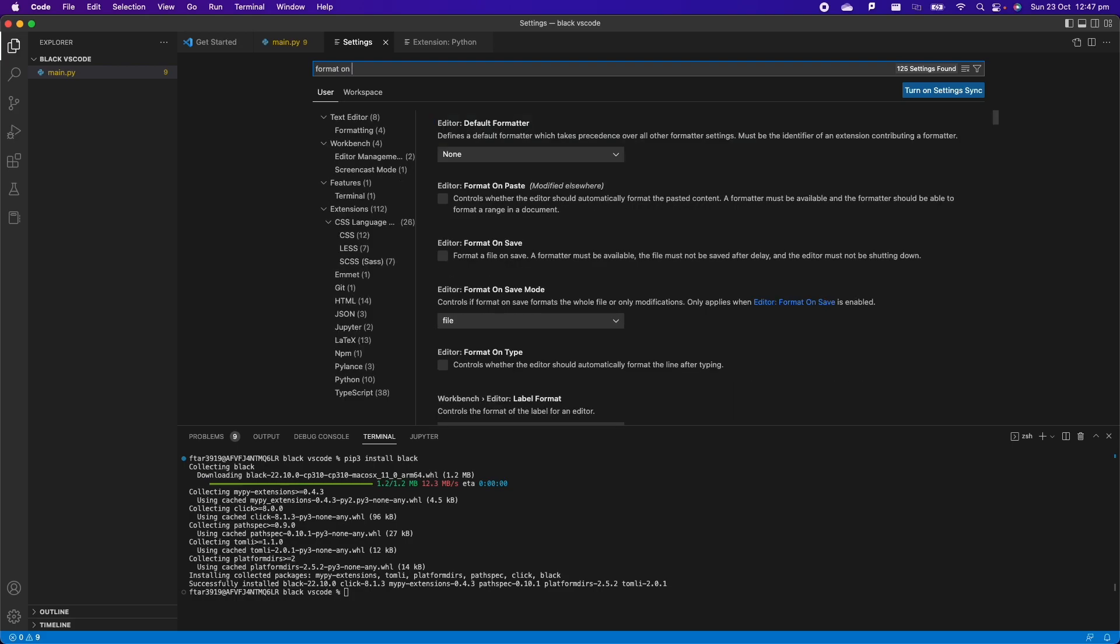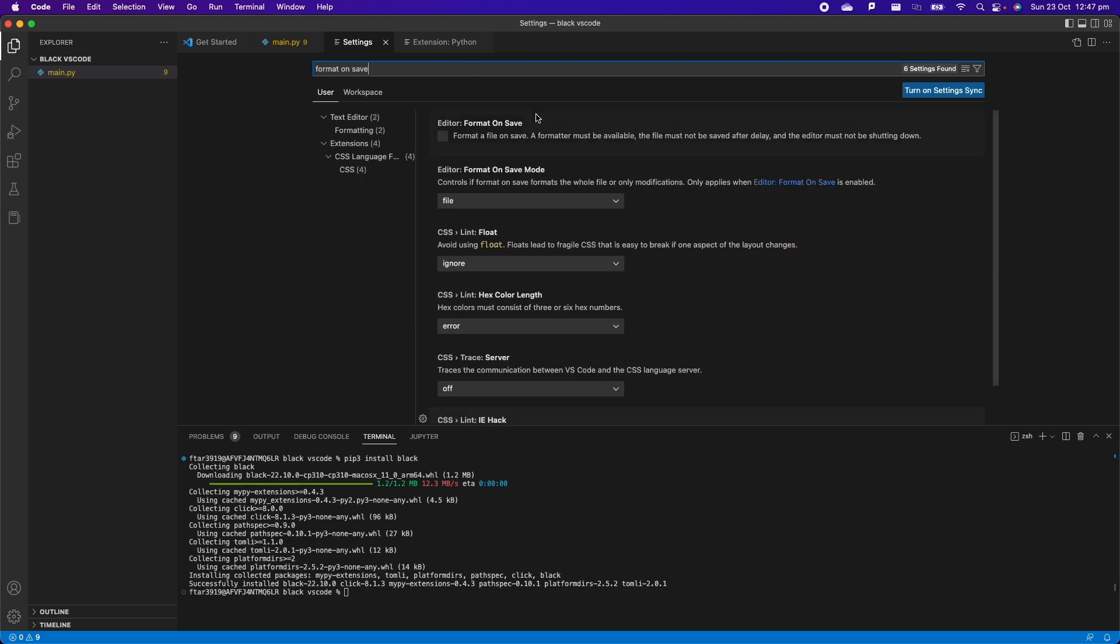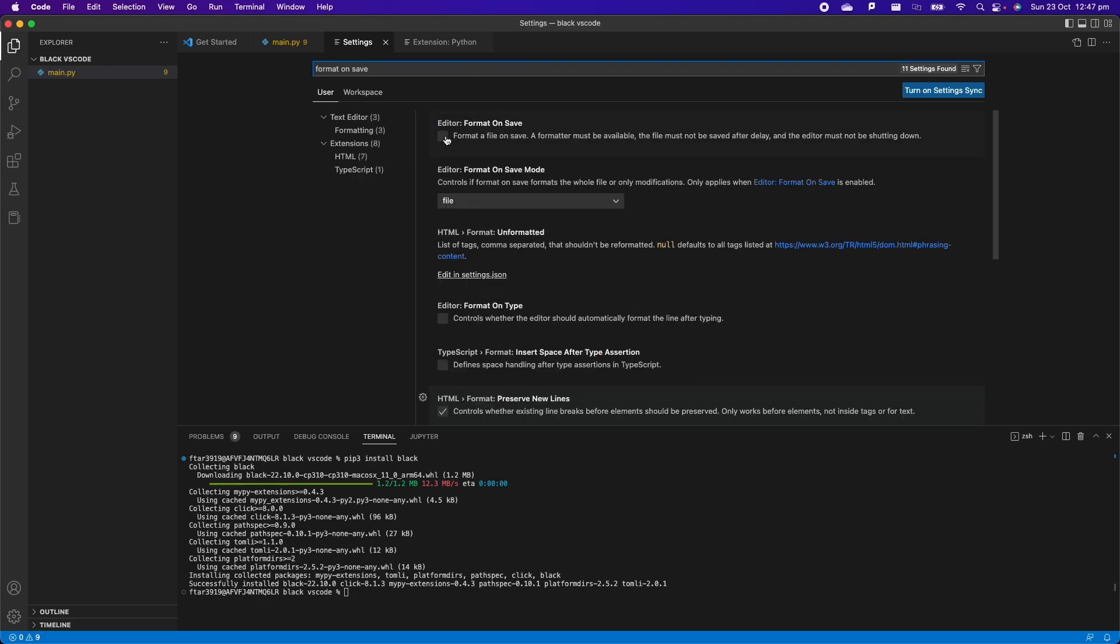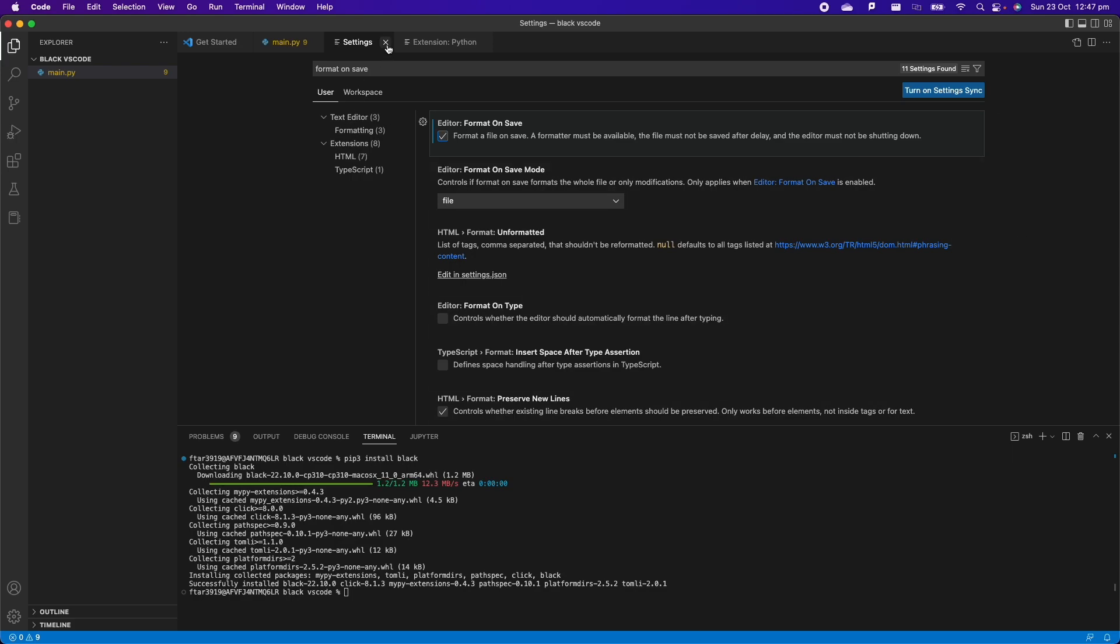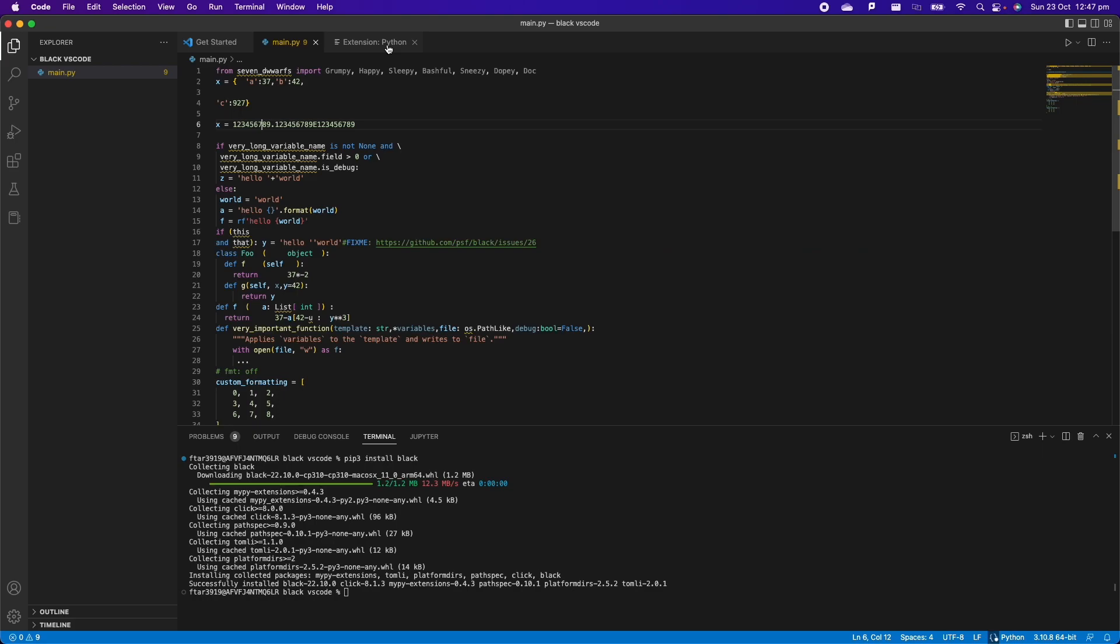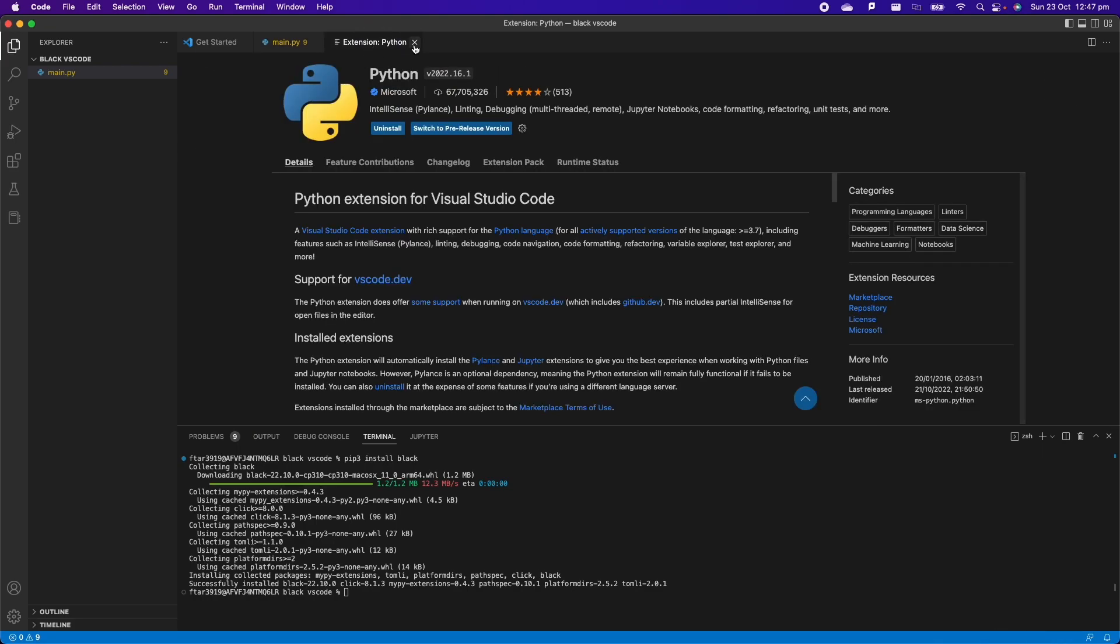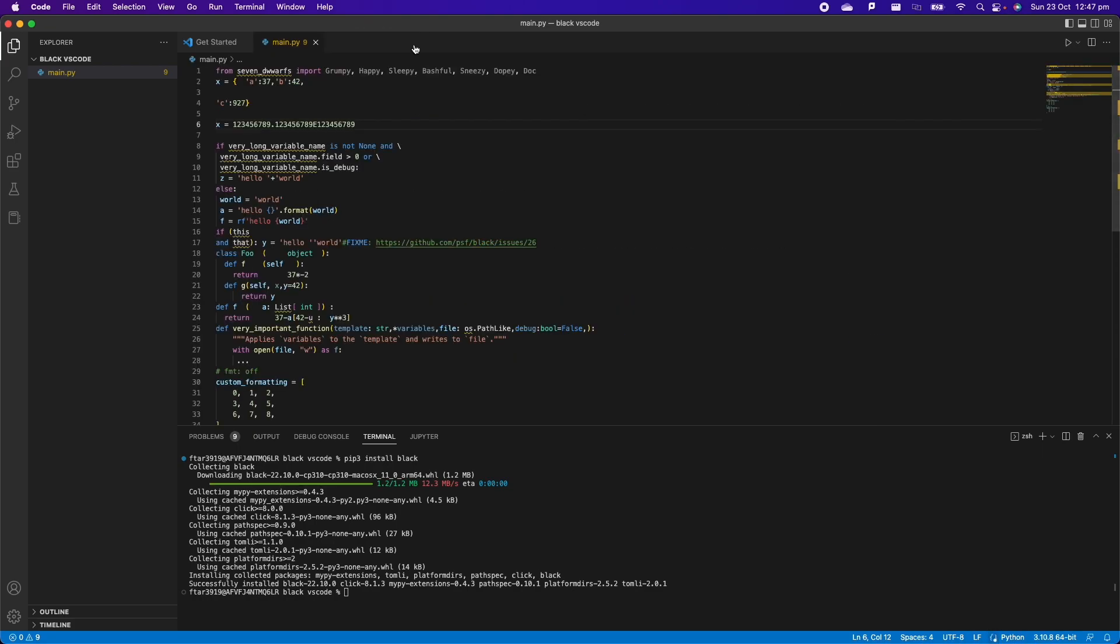And then here we can select Black. And then here again in the search we can say format on save and then we check these checkmarks here because we want that VS Code automatically formats the file for us on save.